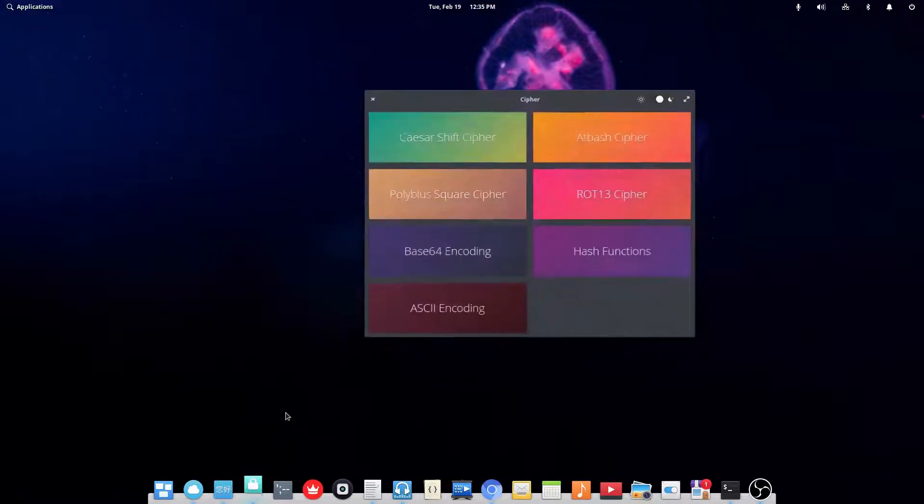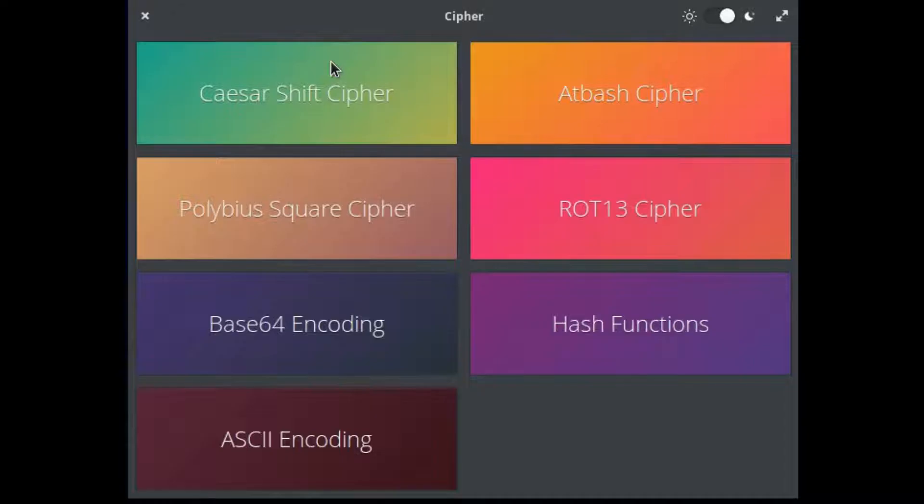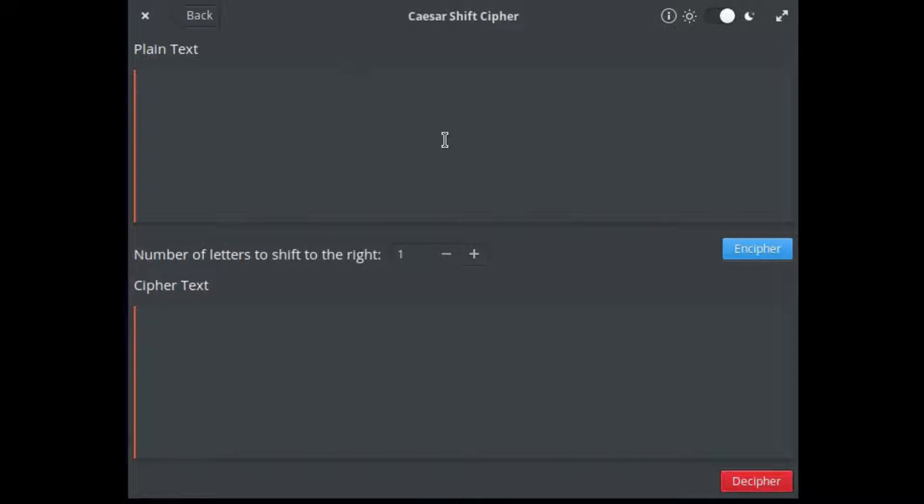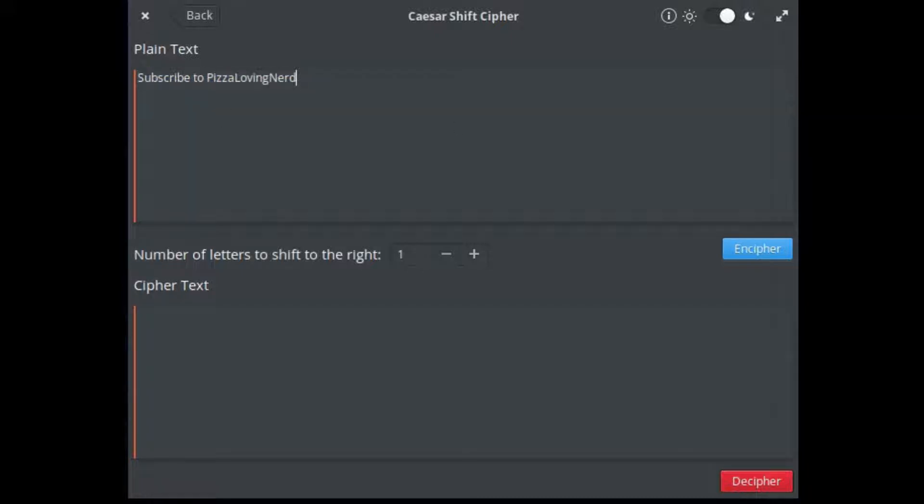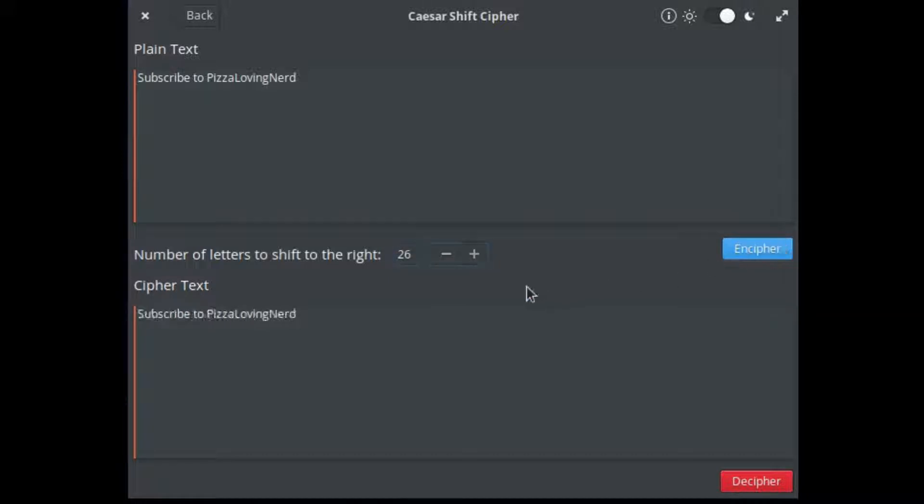The next one is Cipher. Now this is pretty cool. You type in a phrase, like subscribe to pizza-loving-nerd, and you do in Cipher, and it basically turns it into a Cipher. Now this is a Caesar Cipher. You can do three, you can do twenty-six. That's useless. Twenty-five. And you can also de-cipher it.